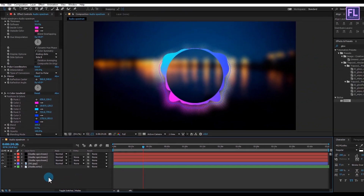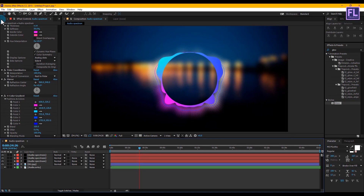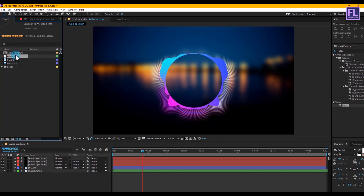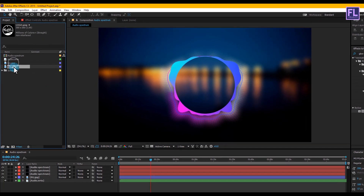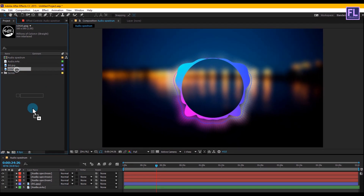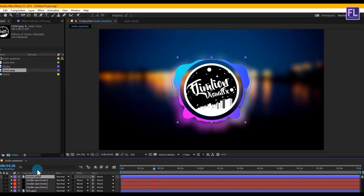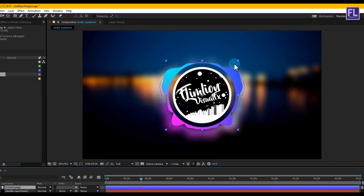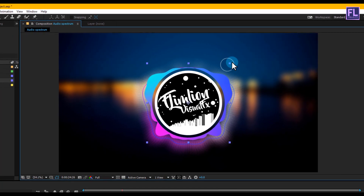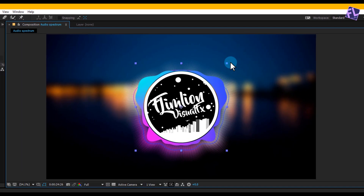Now go to the project window and select your logo, then drag it into your timeline and make it a little bit bigger.